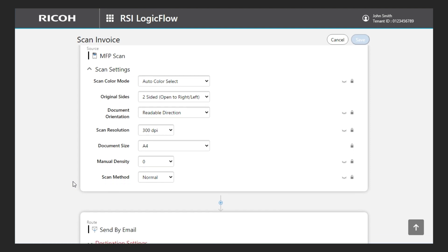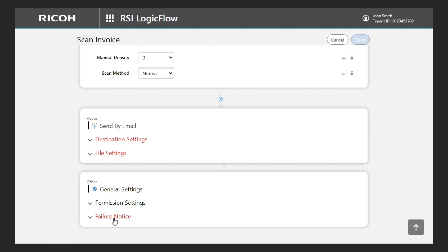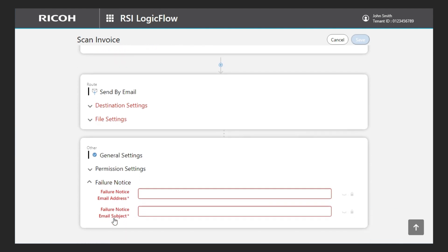At the bottom of the settings screen, I can access the panel called General Settings, which contains the failure notice section. It is very simple. I just have to set the email address and the subject of the notification email.